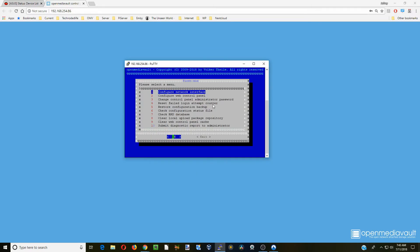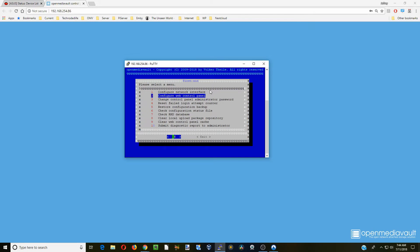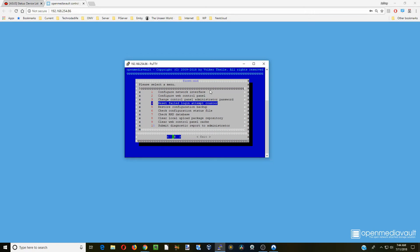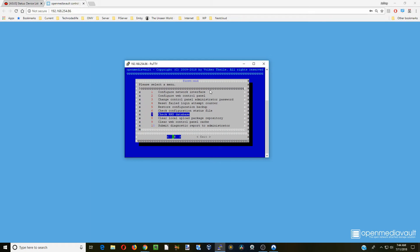Here you can see it brings up a terminal. If you're having network problems you would keep it on the blue highlighted configure network interface and click OK. Otherwise we can arrow down and we can configure the web control panel, change administrator password, reset failed login counter, restore configuration backup, check configuration status, check your database, clear upload repository, and clear your web panel control.